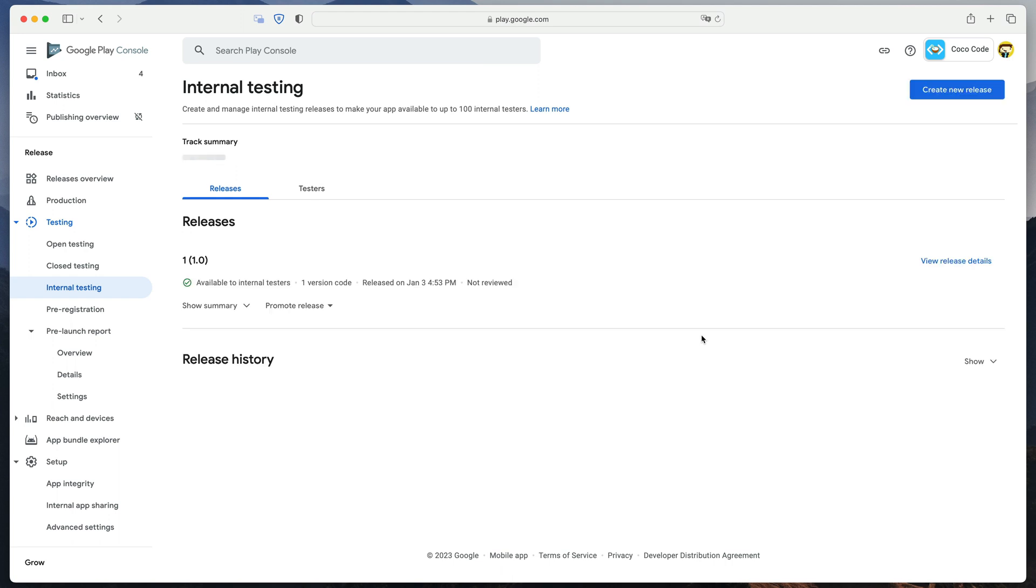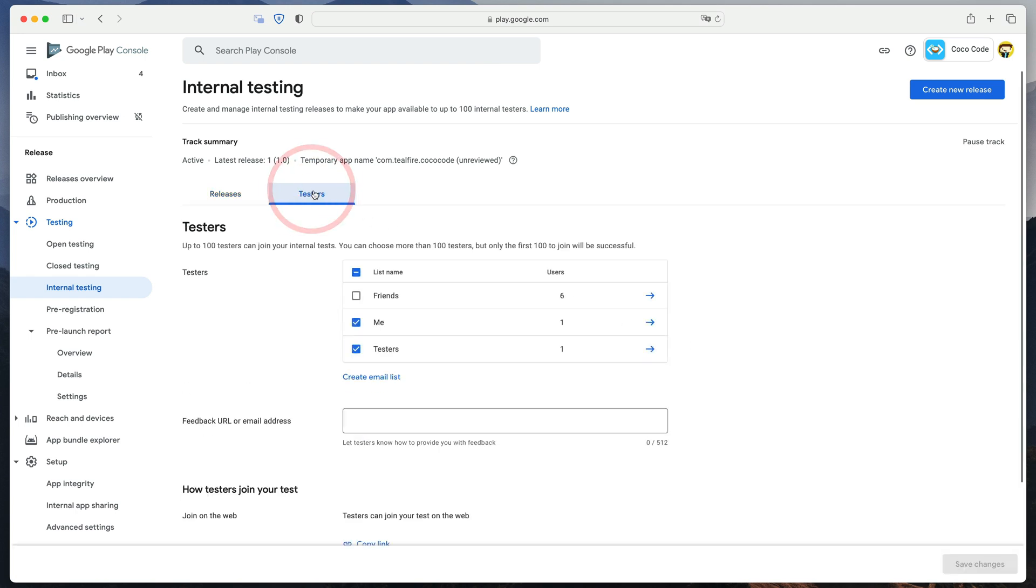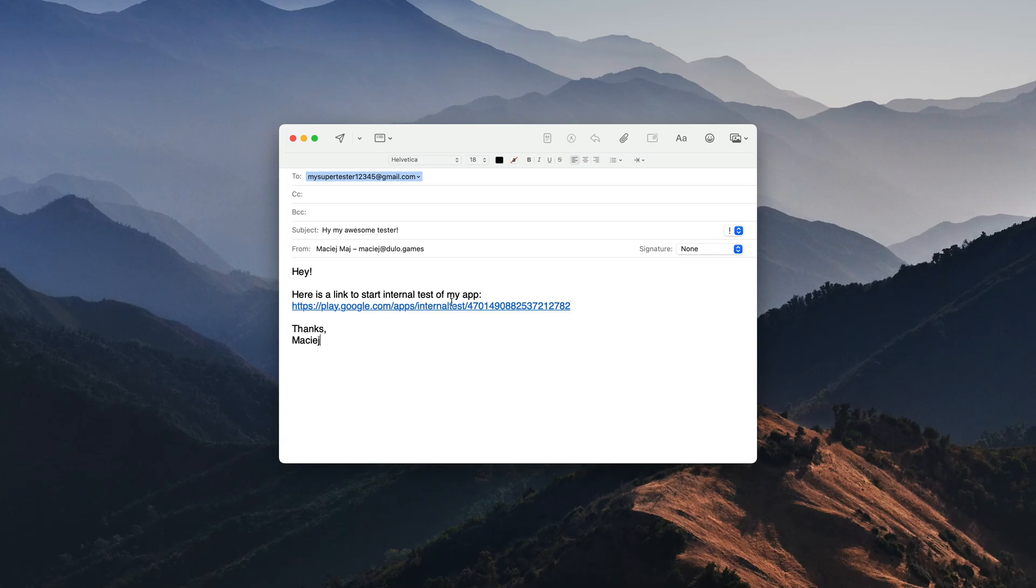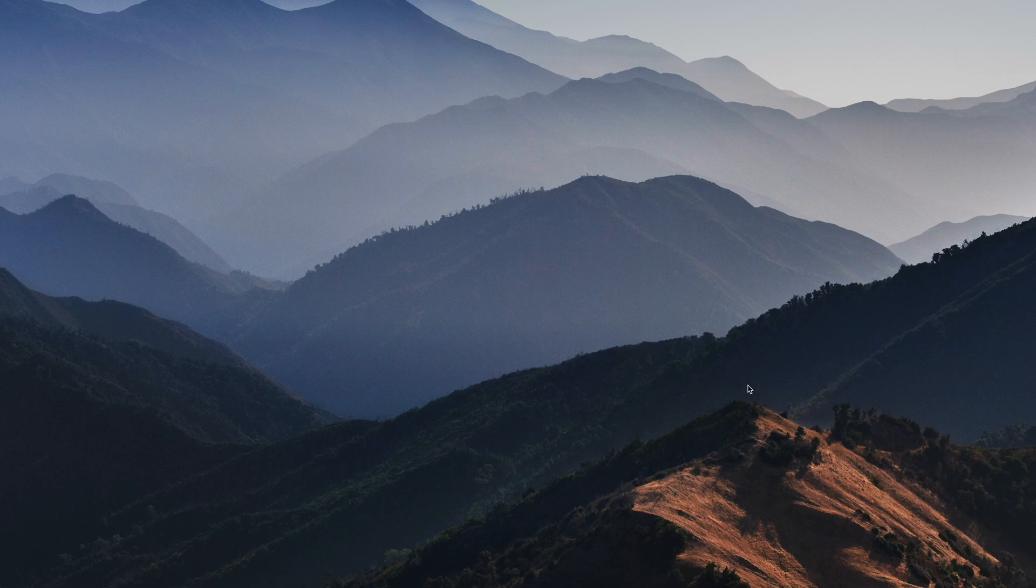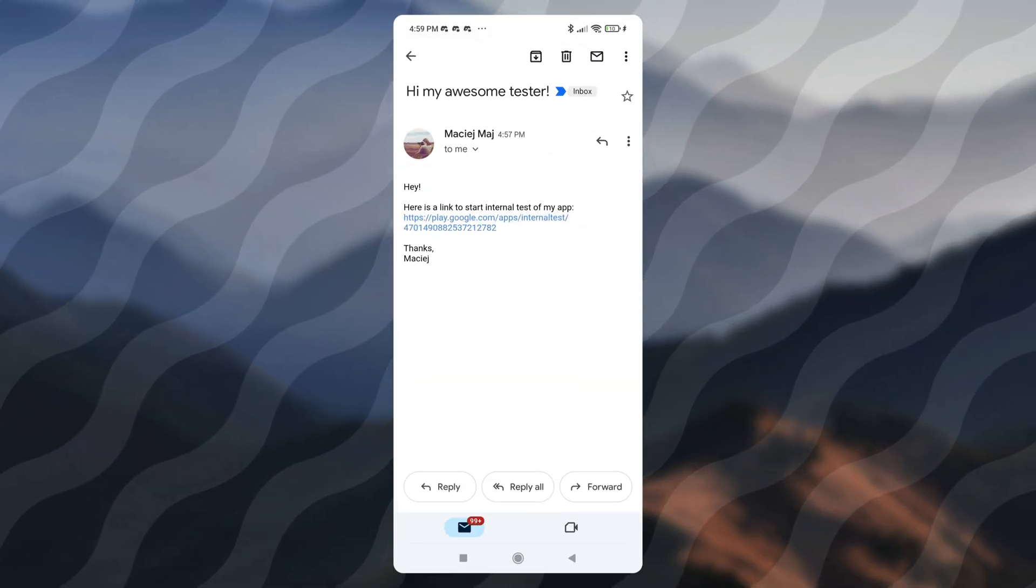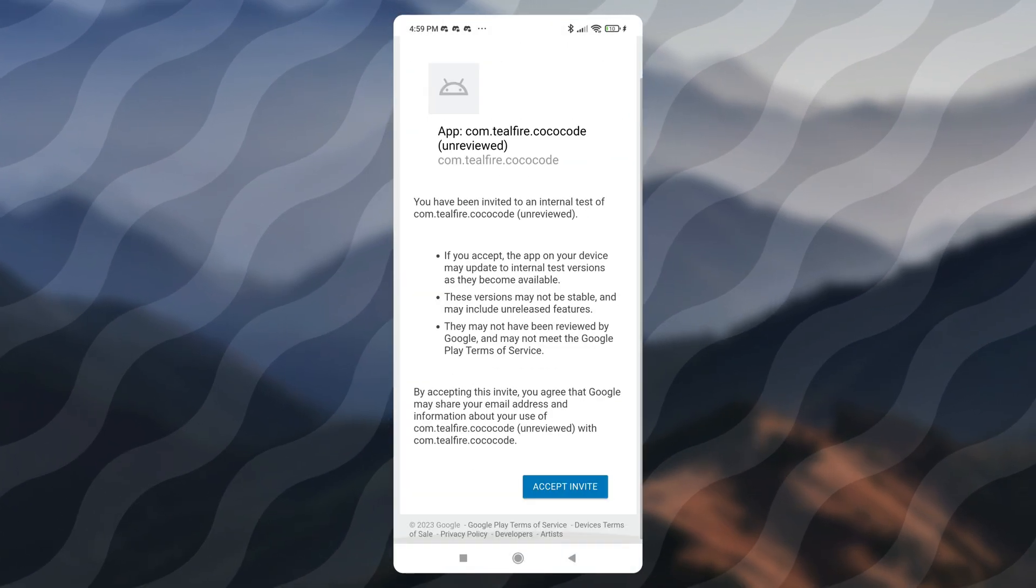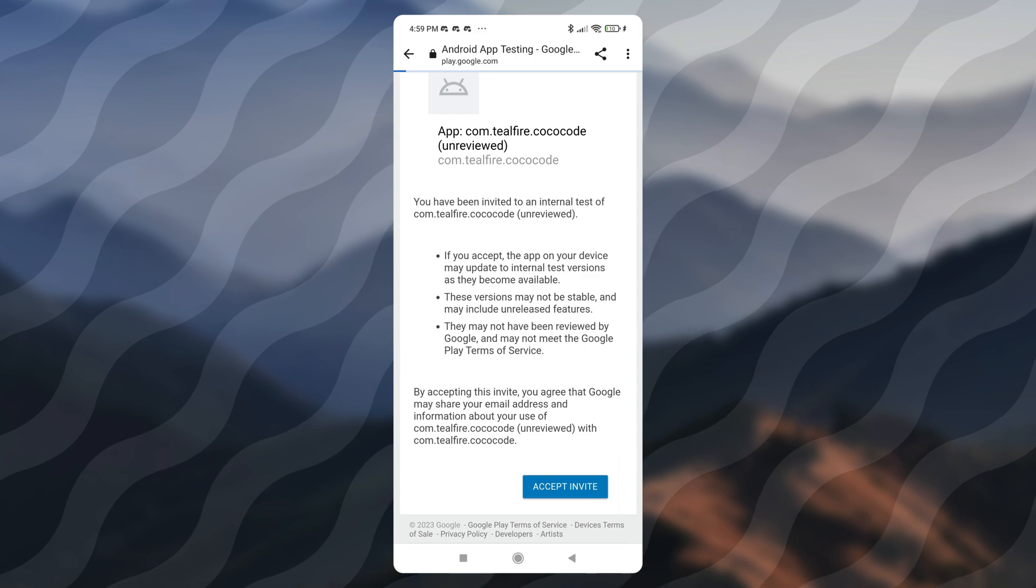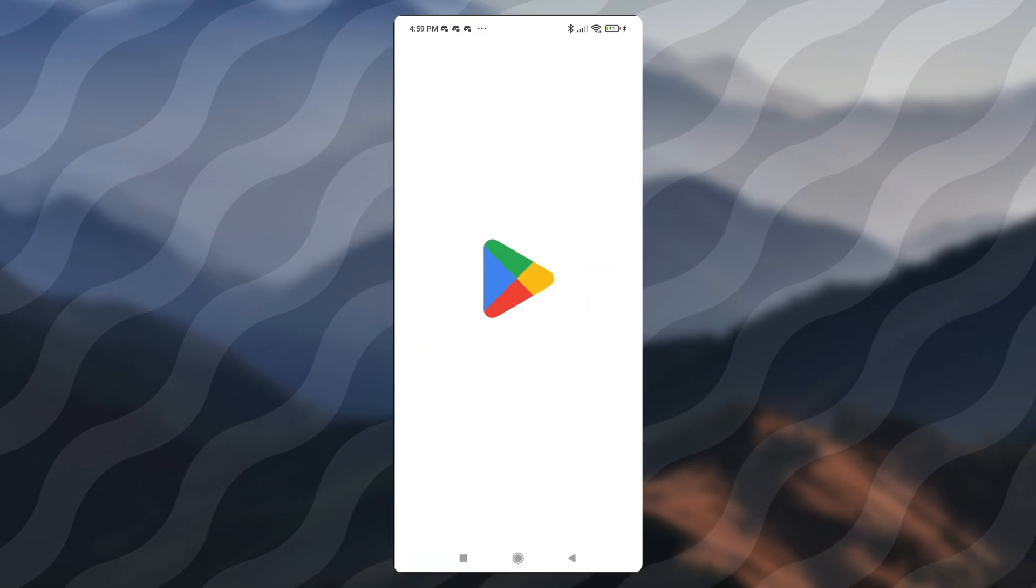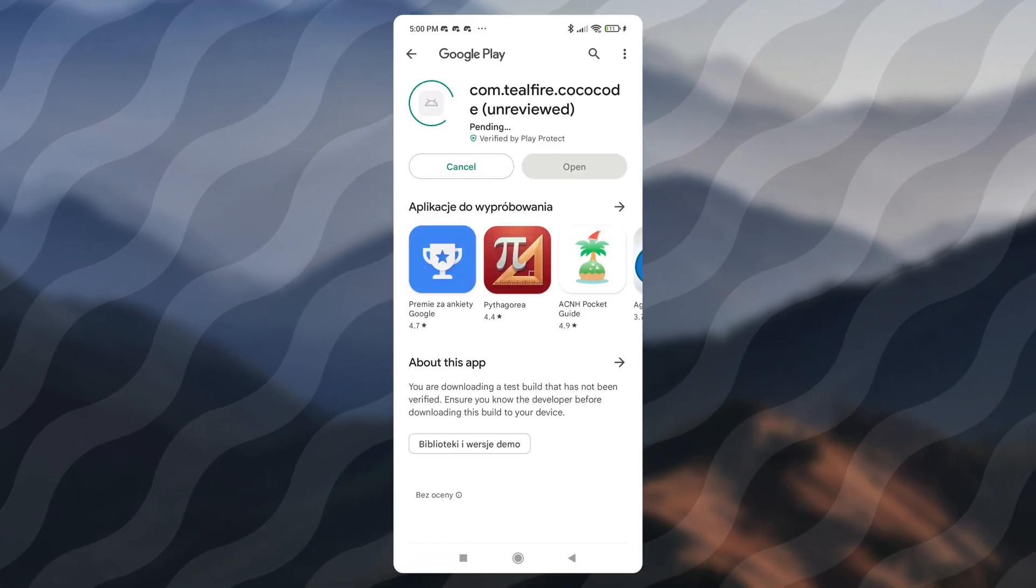Congratulations! Your app can be now downloaded from Google Play. Well, sort of. Only internal testers will have access to it. To share it with them, go to the Testers tab, copy the Join link and send it to yourself or your friends. On the device, you will need to click this link, accept invite, go to Google Play Store and finally download it.